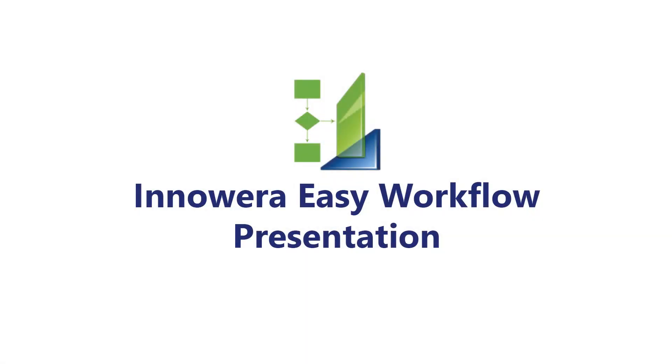Welcome to today's session on Innawera Easy Workflow. Let's take a quick minute to review how Innawera Easy Workflow works, and then we will jump into our product demo.